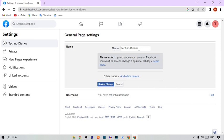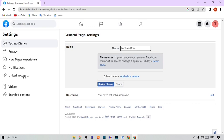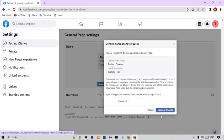Here you can see our name. Please read this note: to change your Facebook name, you won't be able to change it again for 16 days. Simply click here, remove the first name, and type your new name. For example, I'm going to type 'Techno Roy'.